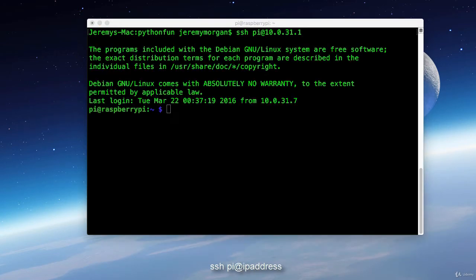A quick note, I did have to specify PI at in the IP address. Now I could type in SSH 10.0.31.7 and log in that way.